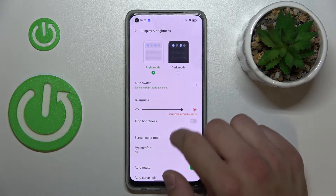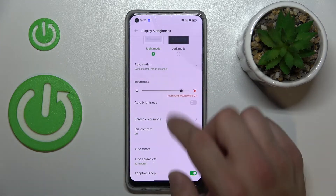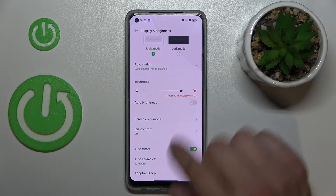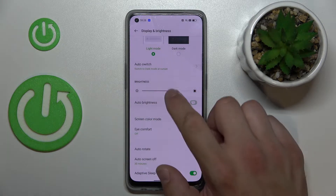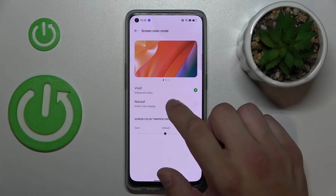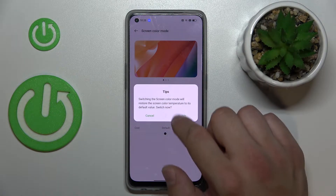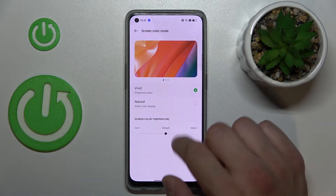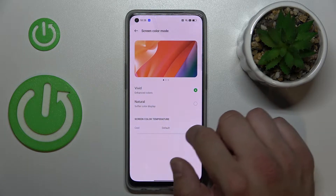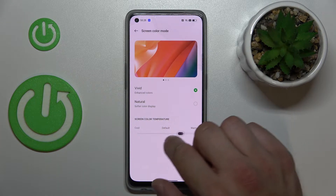Next you can change the brightness level manually or automatically. Then in Screen Color Mode you can switch between Vivid and Natural, and change the screen color temperature between Cool and Warm.